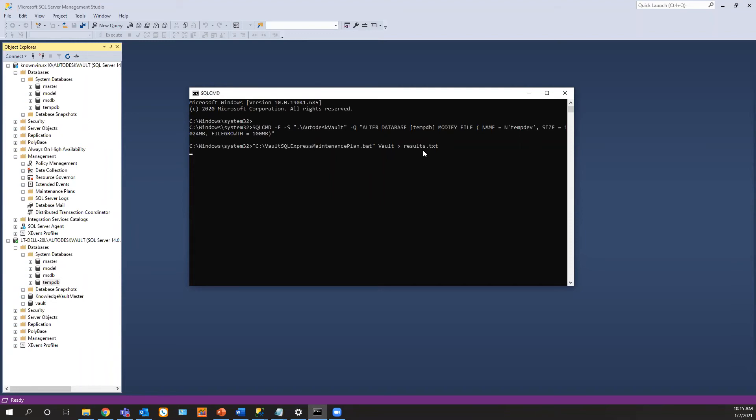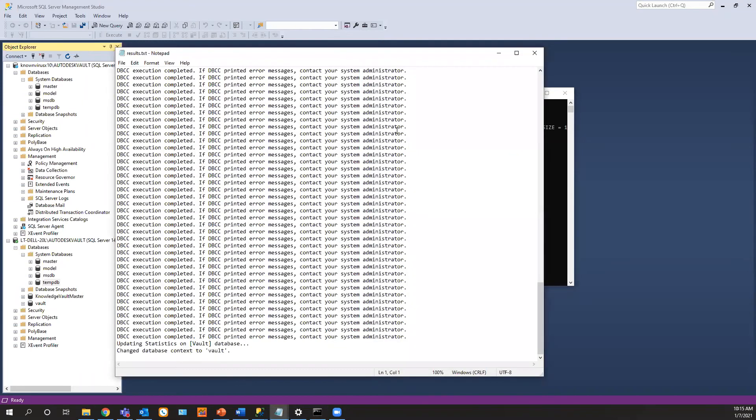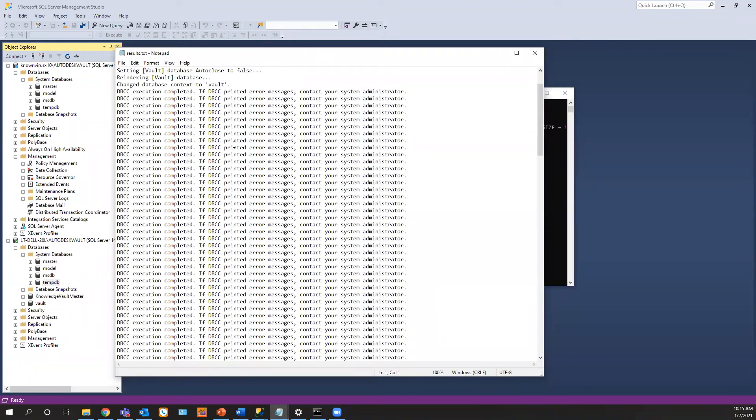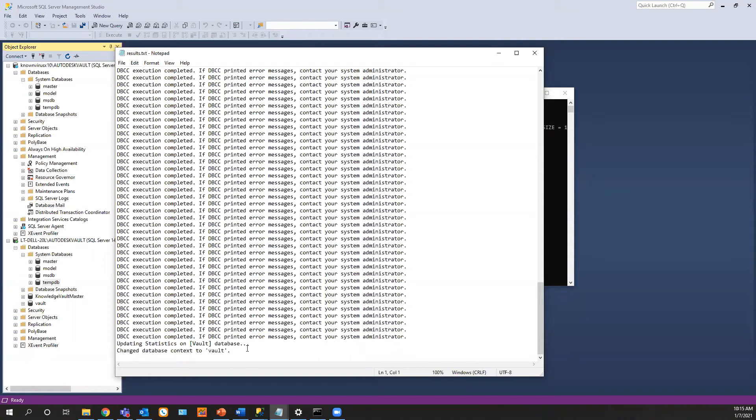And then you can go look at the log. So I hit this, it runs and then it brings me this log file here. It says vault database compatibility, recover mode. It's done everything it's supposed to do. And then it goes through and it checks for errors and everything in the system. And then at the very bottom update, there was no errors, everything's good to go. So you can run this every week on your SQL express.